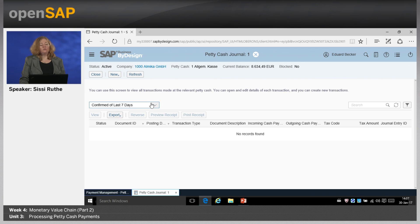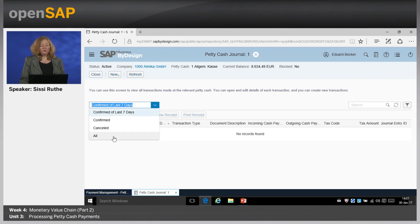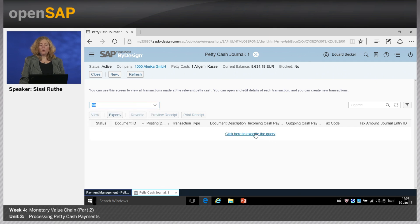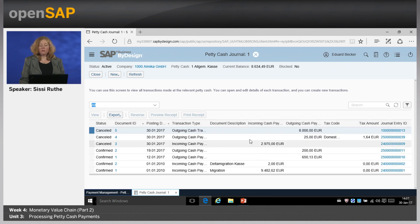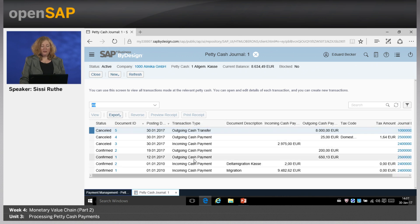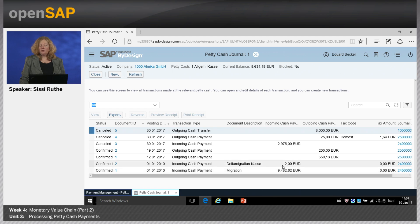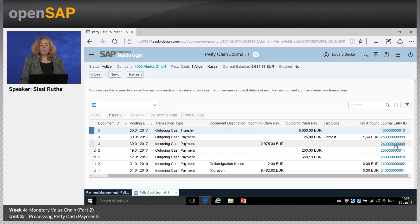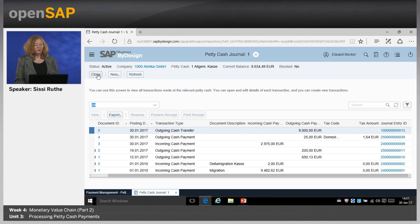Selecting all transactions, you get everything done so far — cancelled ones and posted and confirmed ones. In the overview you have the posting date, the transaction type used like outgoing cash payment, outgoing cash transfer, or incoming cash payment, a document description, and at the end you can click directly on the journal entry ID to see the posting in the general ledger.